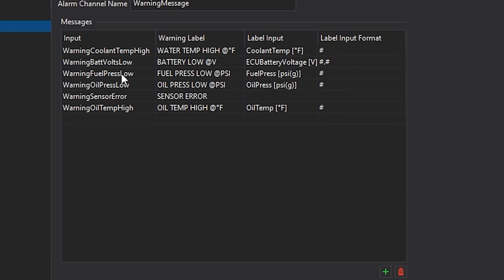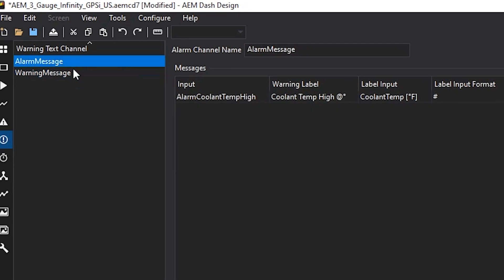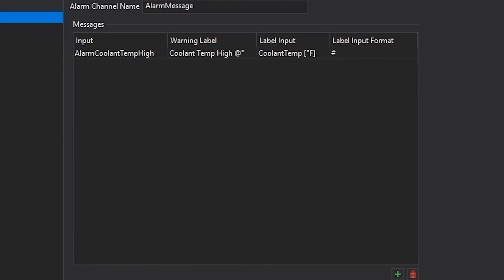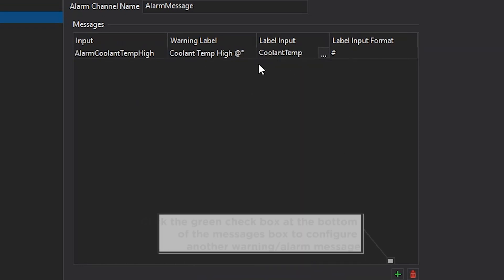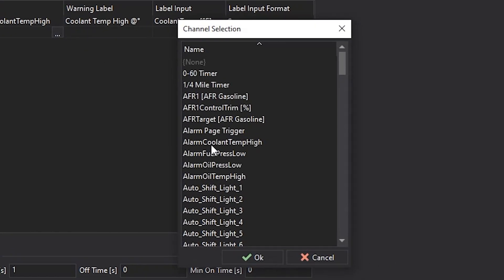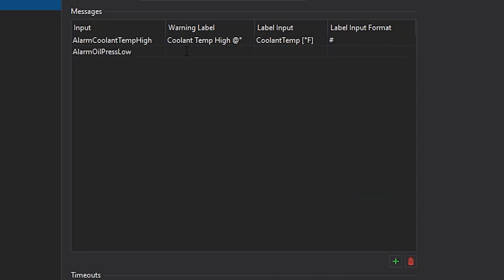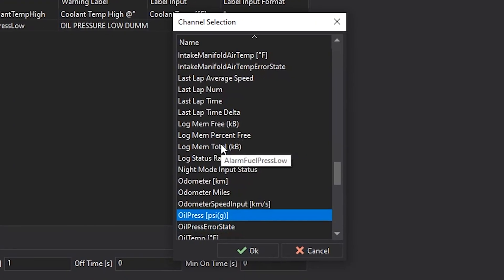Let's say for this coolant temp high warning, instead of saying the water temp is high, you want to say something more original like car is hot and then it'll show the coolant temp in that format. The same can be done for your alarms. Set the input to your alarm, set the text you want it to show and then input. So you can add one in for, we had an alarm for oil pressure low and have the label say oil pressure low dummy at blank PSI. The input here will be oil pressure.